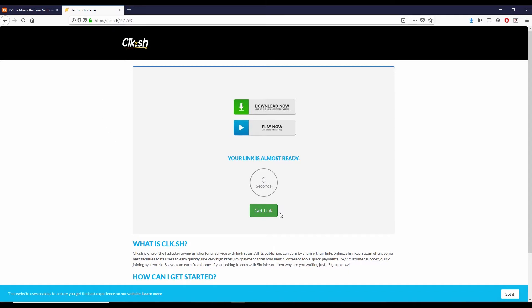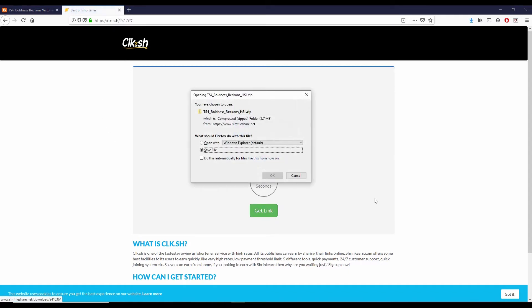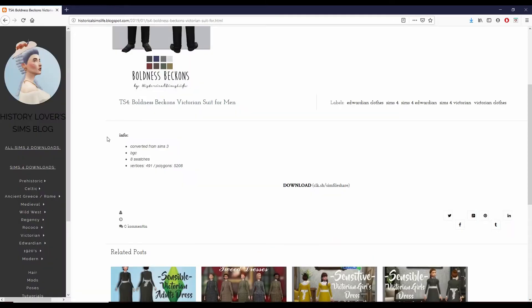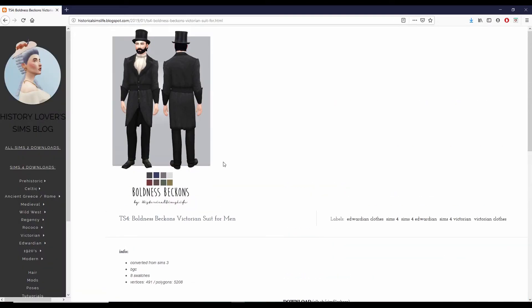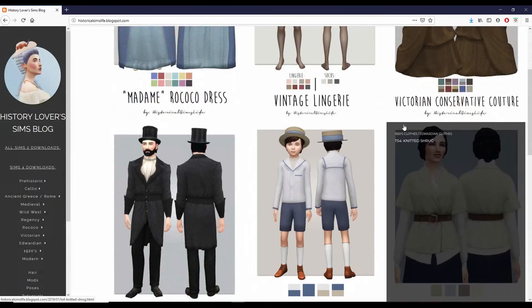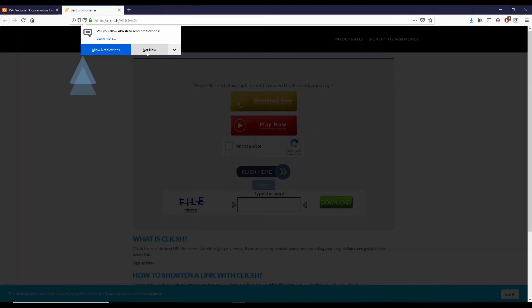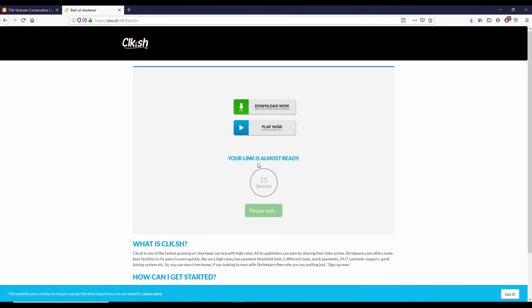Sometimes when you click get link, it will take you to Sims file share. Let me see if I can find a quick example. And here I speed up the video so you don't have to watch me go through this whole process again.